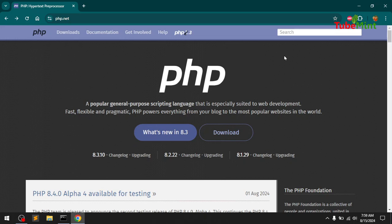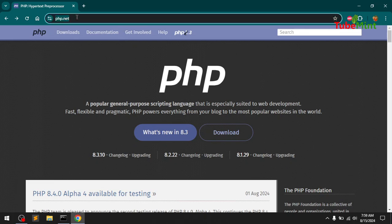This should work on Windows 8, 8.1, 10, and 11. Go ahead and launch your preferred web browser and then go to PHP.net and click the download button, or you can click Downloads at the top.